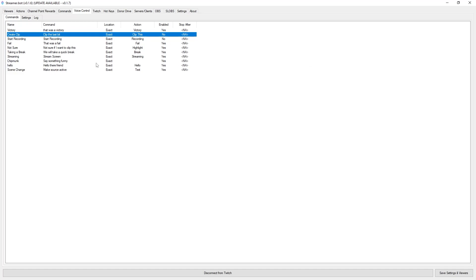This really helps if you are a VR streamer and you don't have access to your PC at that exact moment. If you want to clip a moment, instead of having to go back in time after the fact to clip it, you can just say the phrase and it will clip it automatically.